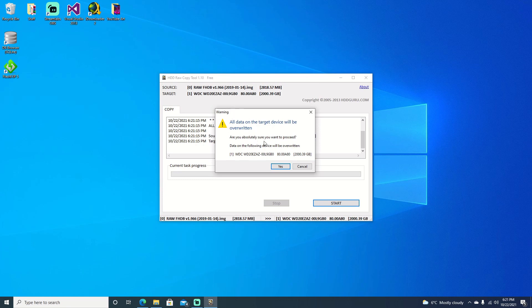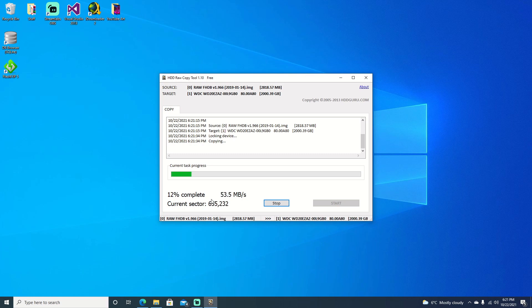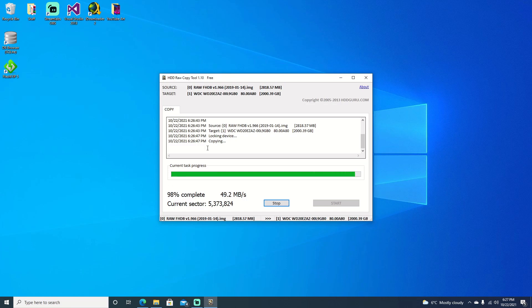We'll go ahead and choose yes and give it a few moments here to finish. It shouldn't take too long. I'll skip ahead for that.